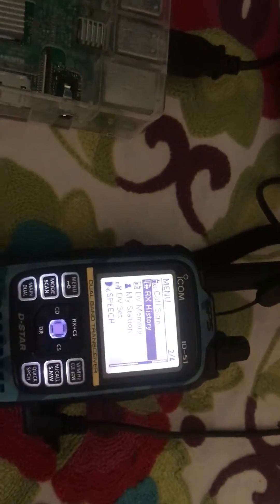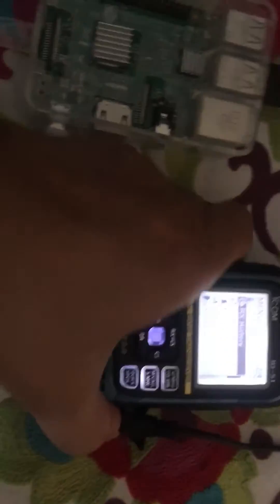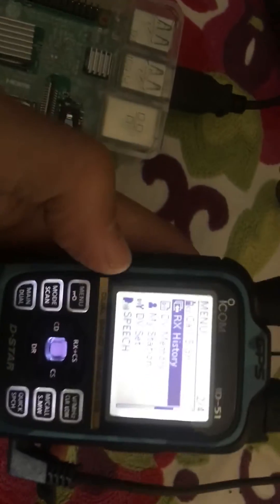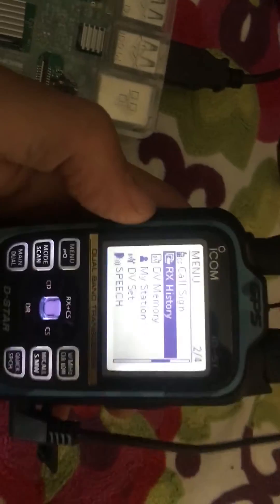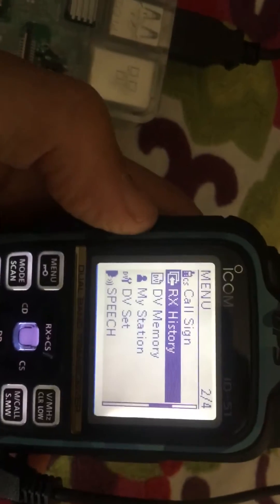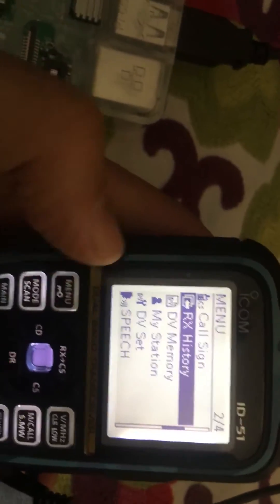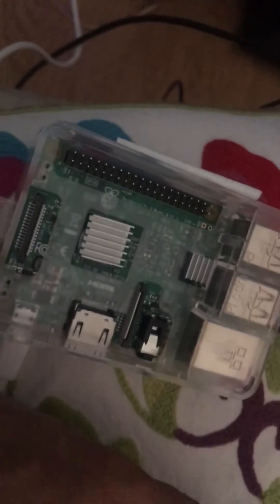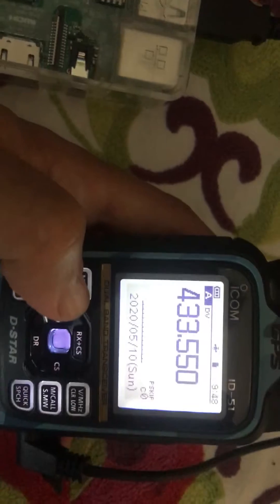Quick video on how to get your ID-51 Plus 2 into terminal mode and access mode for using with a Raspberry Pi 3 MMDVM board. You still need the cable, the OPC-2350.